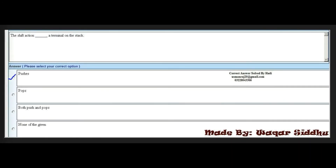Next MCQ: The shift action dash a terminal on the stack. Options are: pushes, pops, both push and pop, and none of the given. The right option is the first option — pushes.